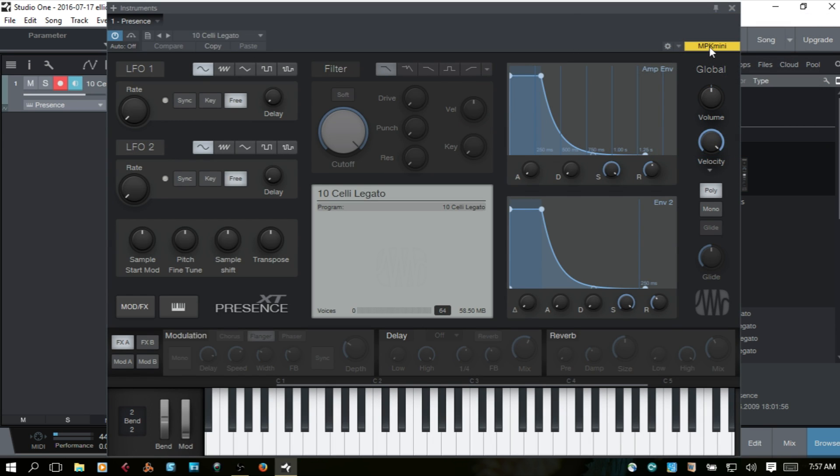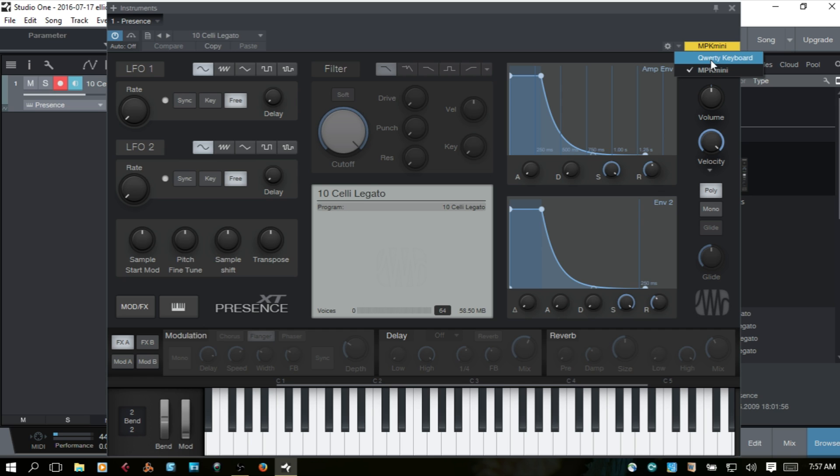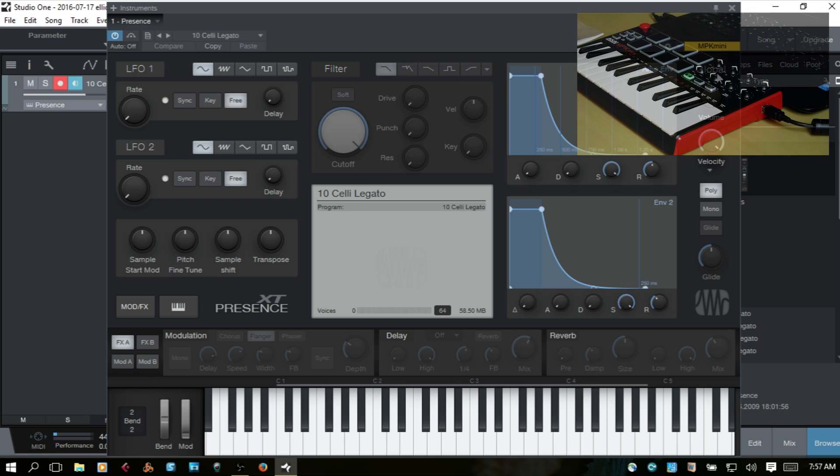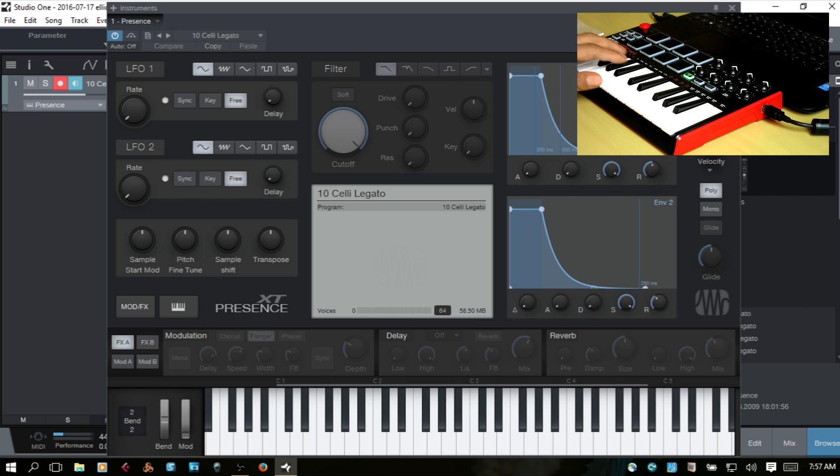Now you can see here that we've got the MPK Mini in the upper right. If you click this down arrow, you can see you can choose between the QWERTY keyboard, which I have installed, or the MPK Mini. So this is what we want. And at this point, we should be able to play our keys.